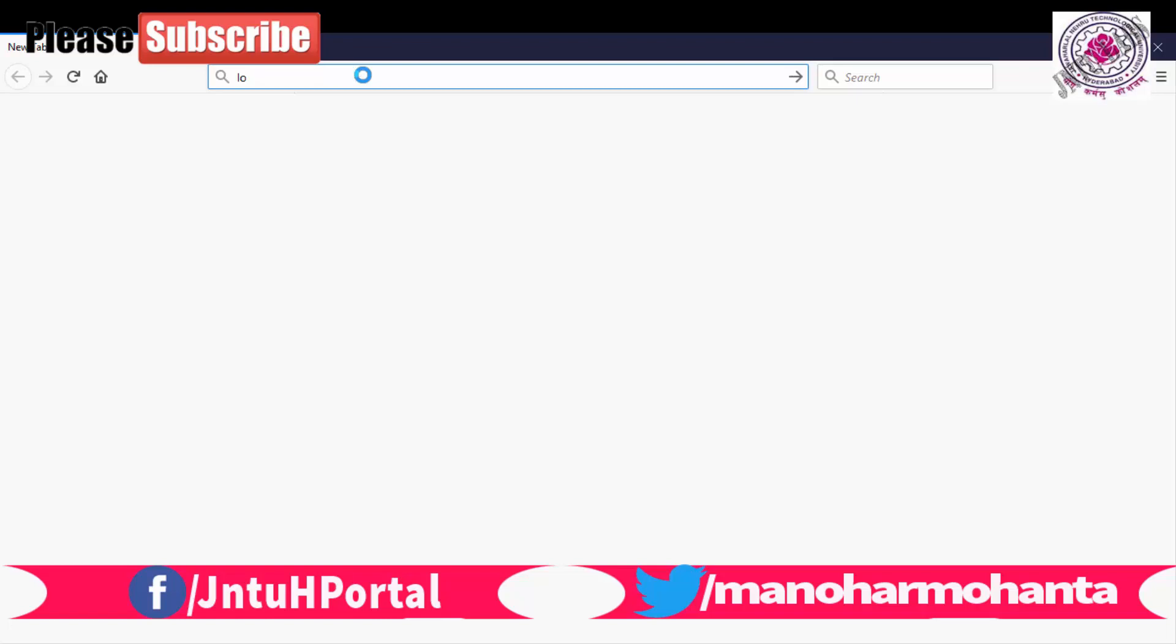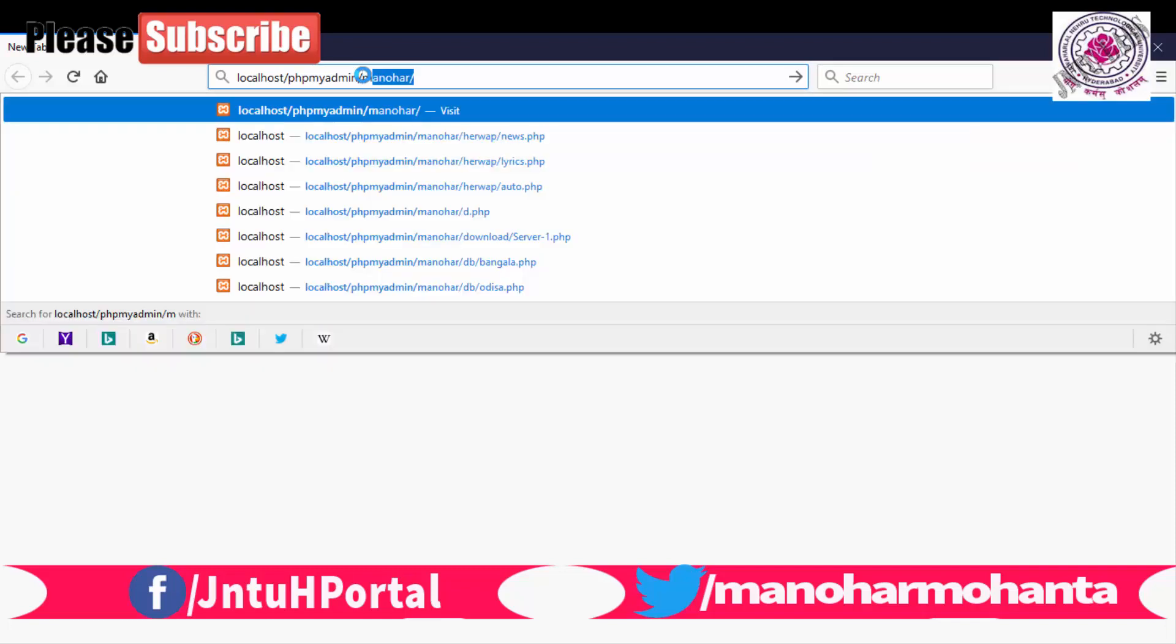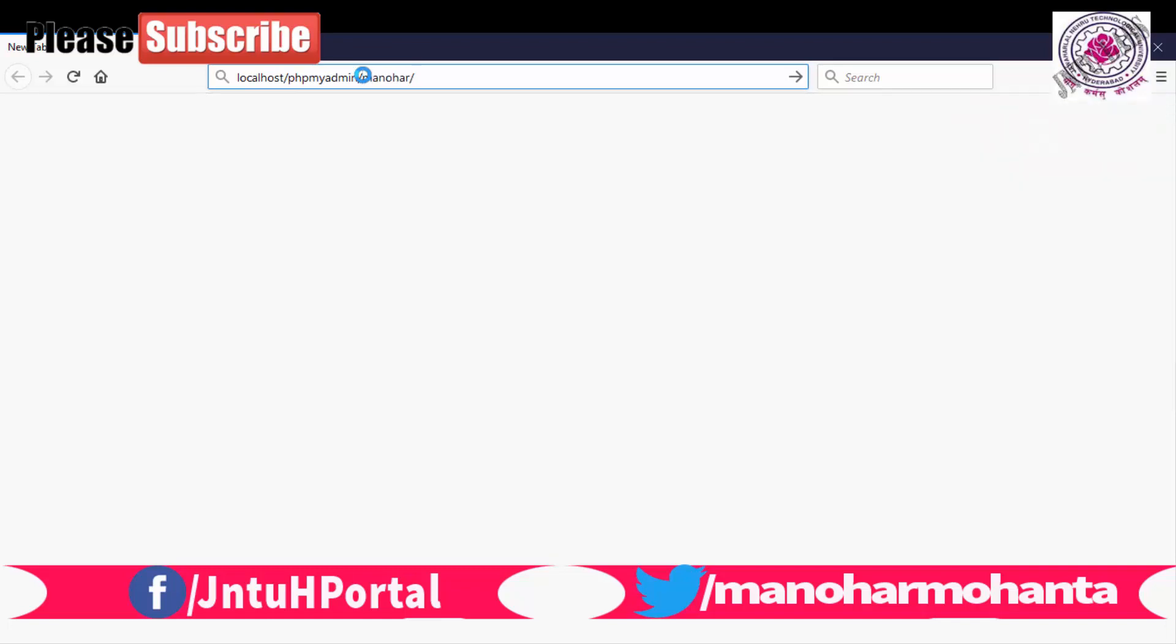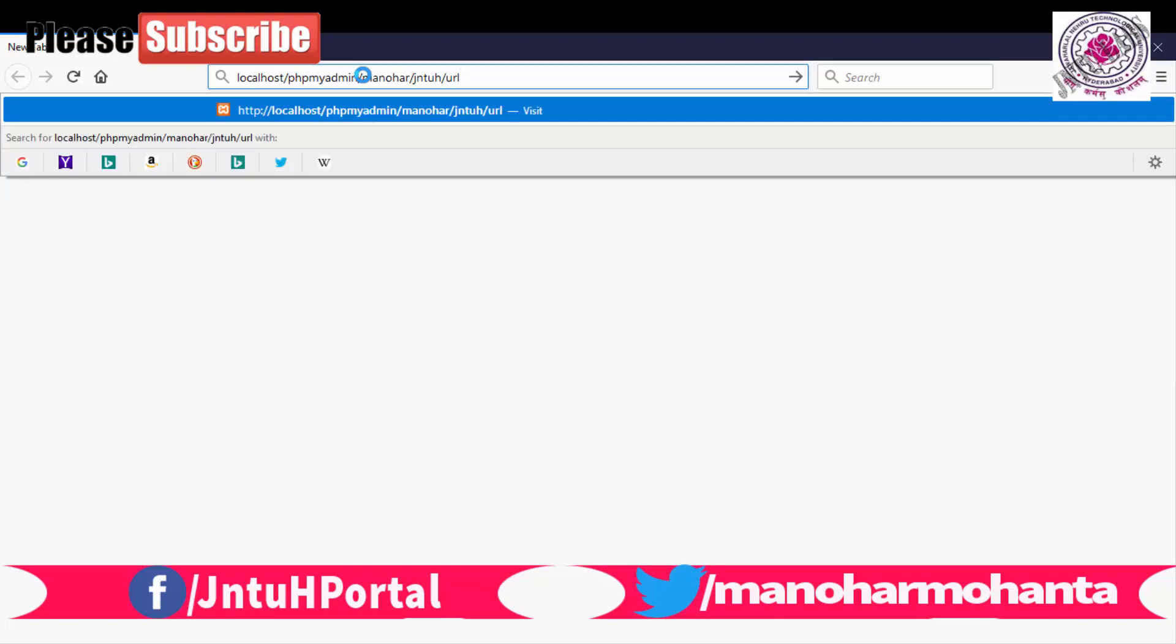So you can see this is an encoded form and in your URL decode you can see this percentage 3A percentage 2F, these all things have been removed. These are the special characters which are present in the URL.